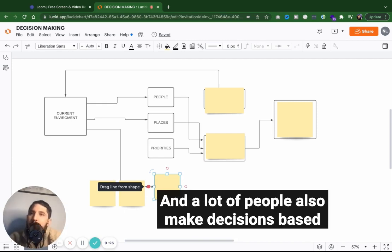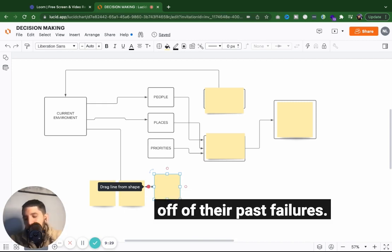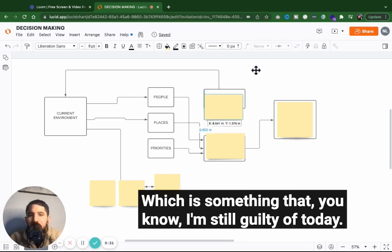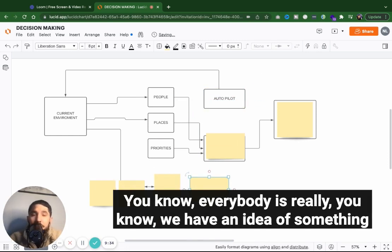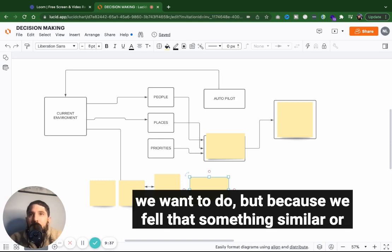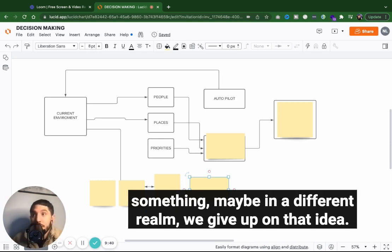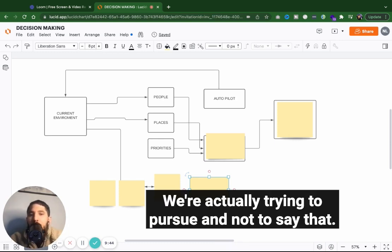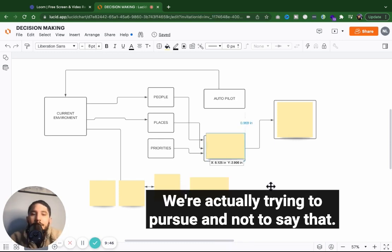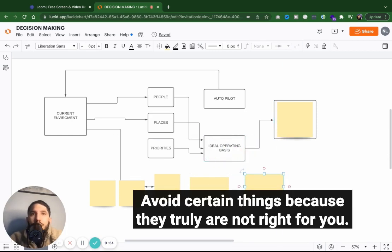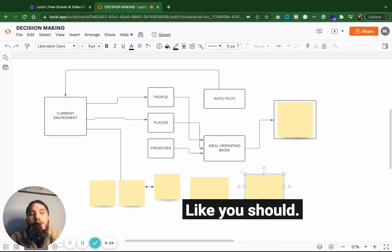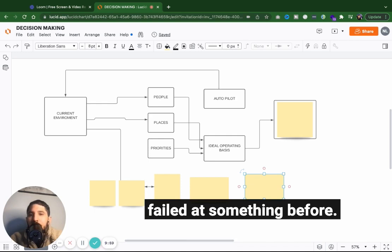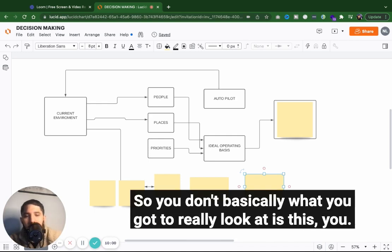And a lot of people also make decisions based off of their past failures, which is something that I'm still guilty of today. Everybody has an idea of something we want to do, but because we failed at something similar or something maybe in a different realm, we give up on that idea we're actually trying to pursue. And not to say that you shouldn't avoid certain things because they truly are not right for you, but a lot of times people cancel out opportunities because they failed at something before.